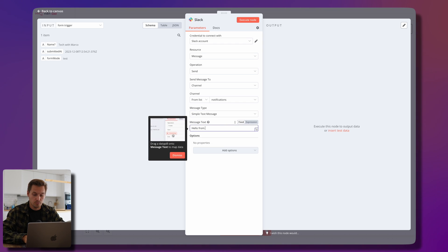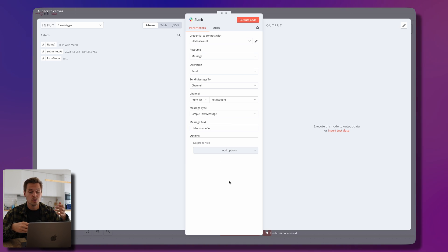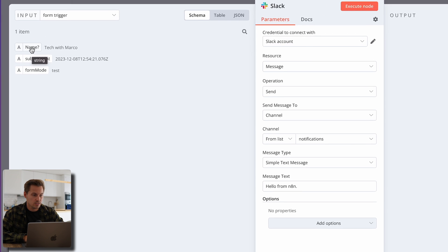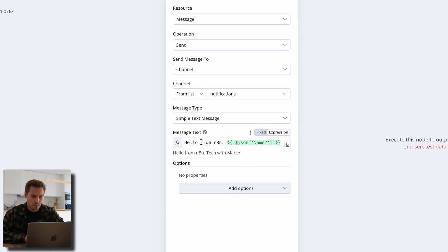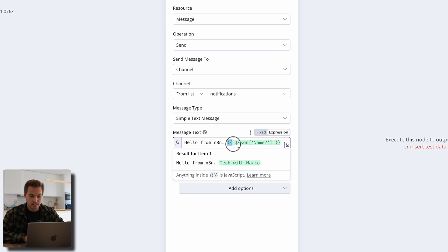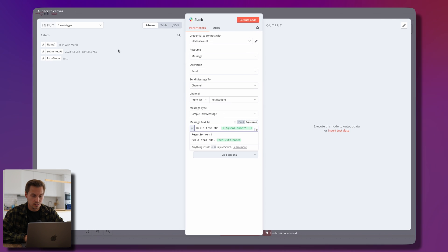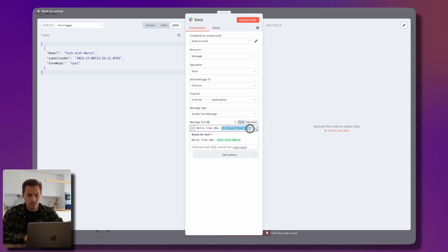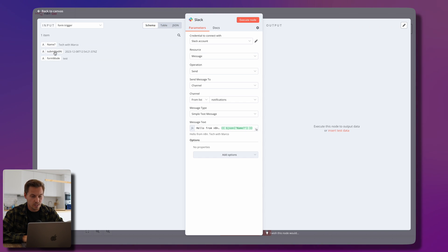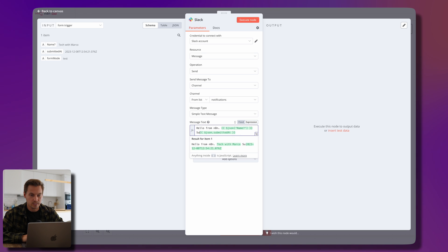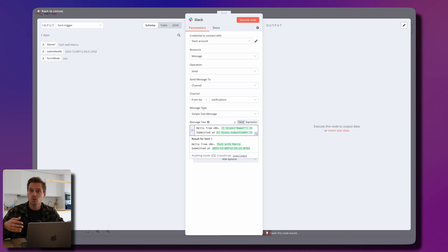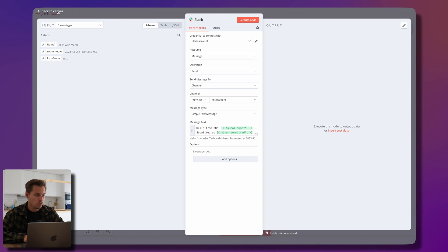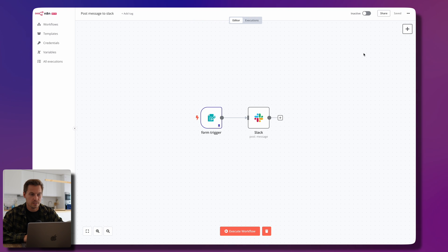We type 'Hello from n8n' and the cool part is that because we have test data on the left side, we can drag and drop fields directly into our message field. Everything inside the curly brackets is plain JavaScript. Switching to the JSON view on the left, we have an array with an entry called 'name' — so I drag and drop the name data from the left side into the message.